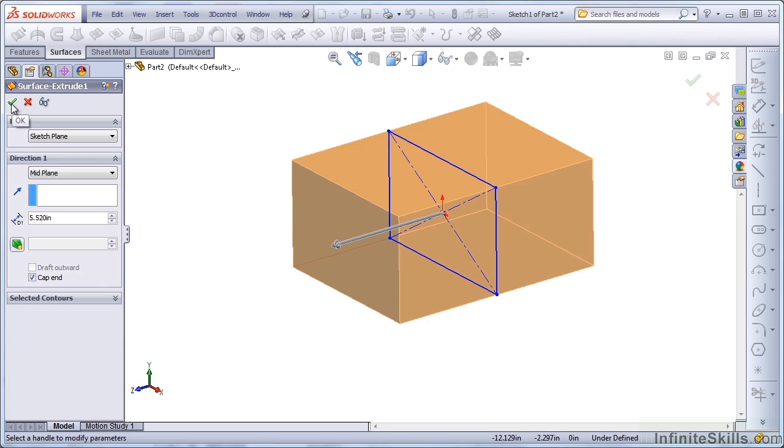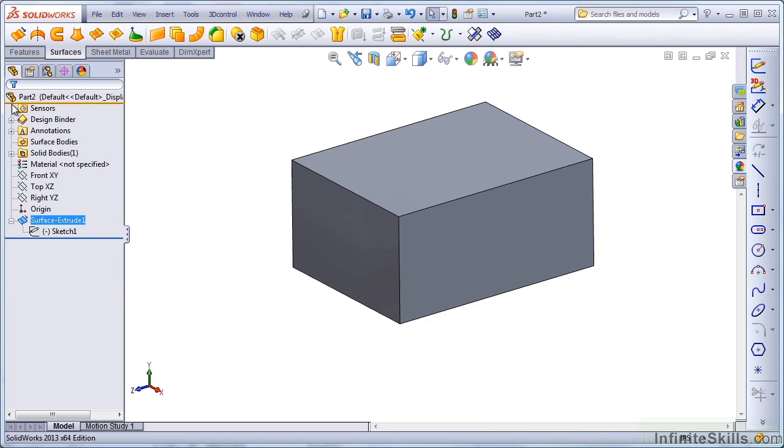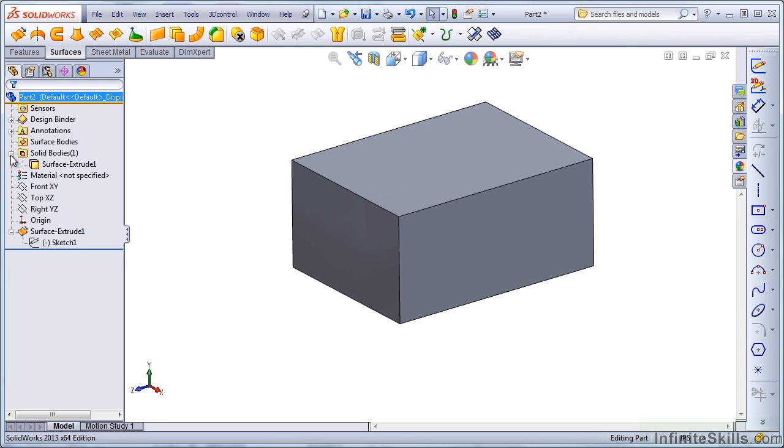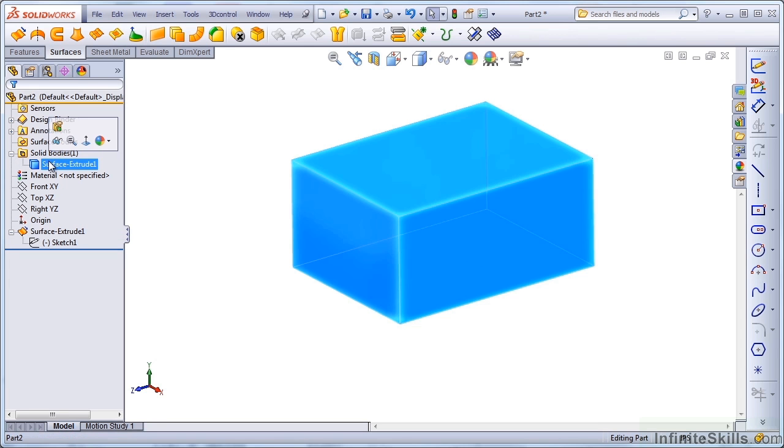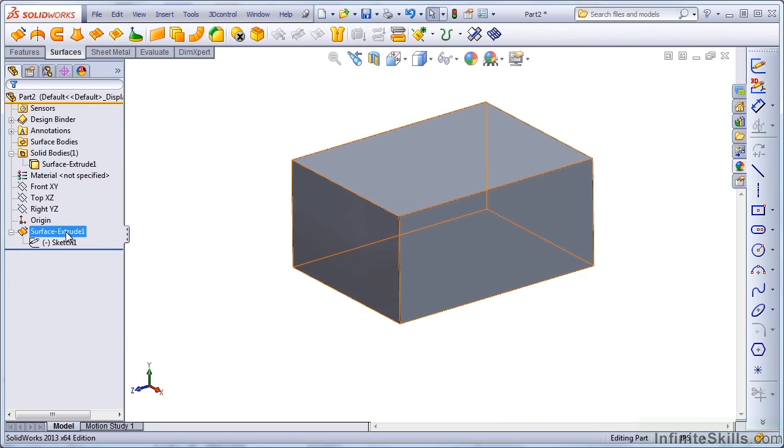Let's see what happens if I hit the green check. SolidWorks has created a solid body using a surface feature.